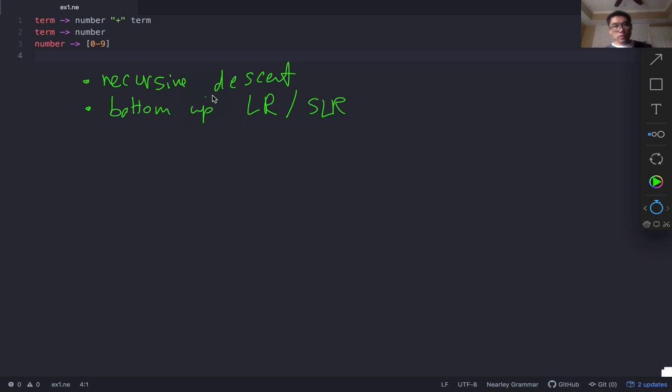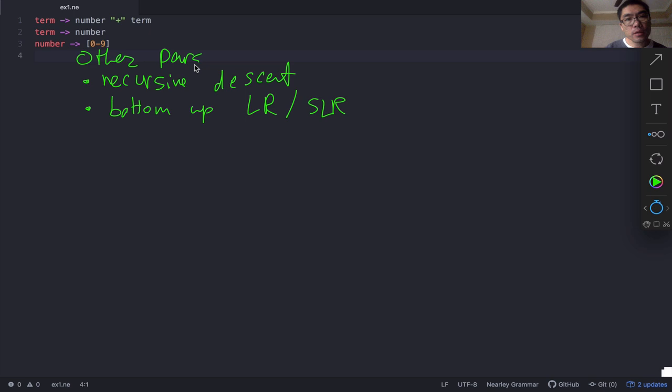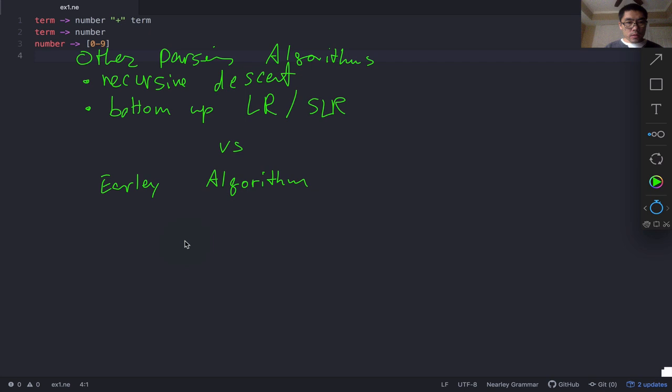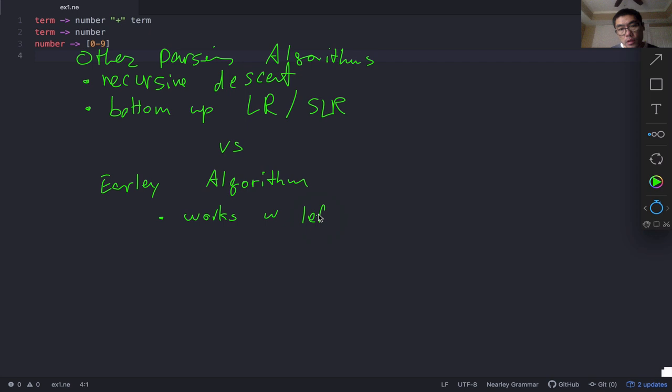So how does the Earley algorithm stack up against these two? One thing that Earley has got is that it is able to work with either left recursive or right recursive grammar, which the other algorithms actually have some trouble with.